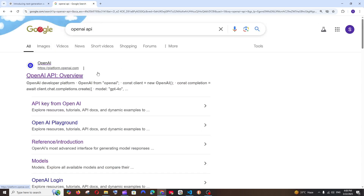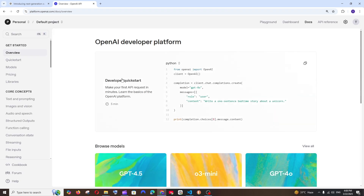First, make sure that you have an account in ChatGPT or OpenAI. Just Google 'OpenAI API' and you'll get the official website. You must sign in and also have some credits added, because the OpenAI API is not free — it is paid.